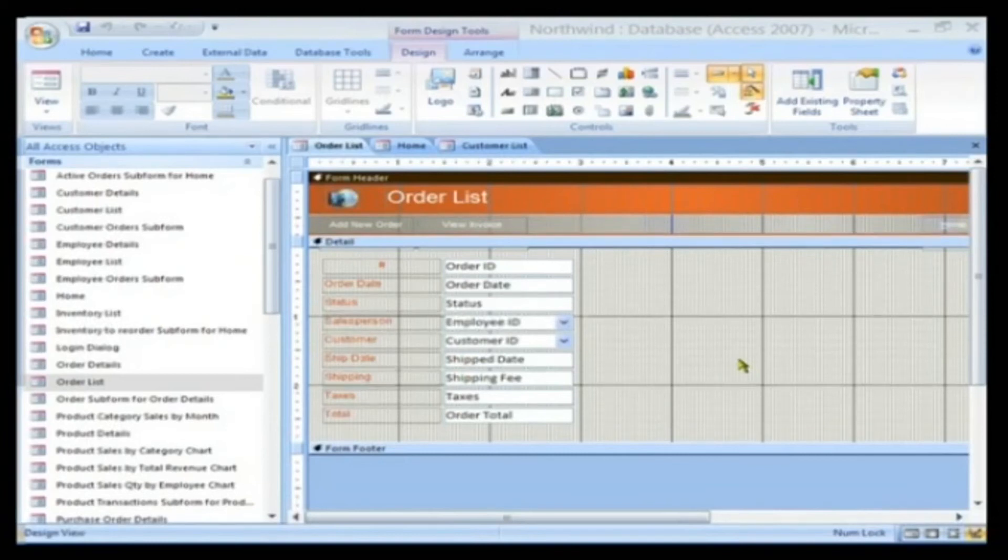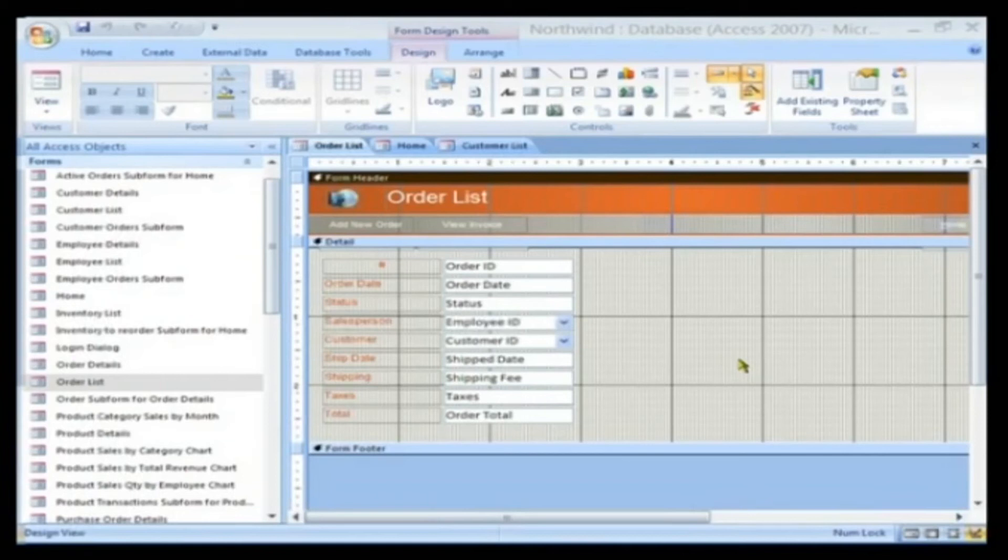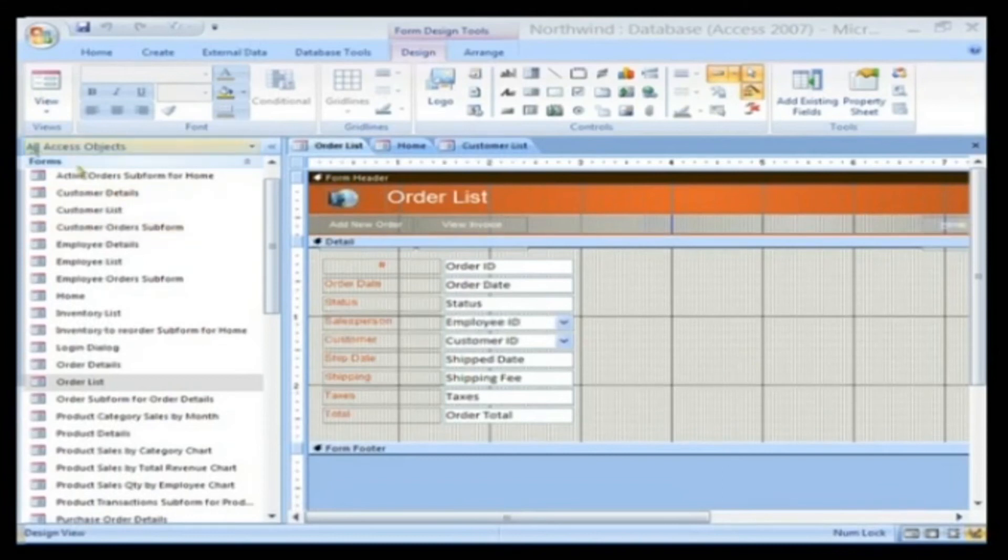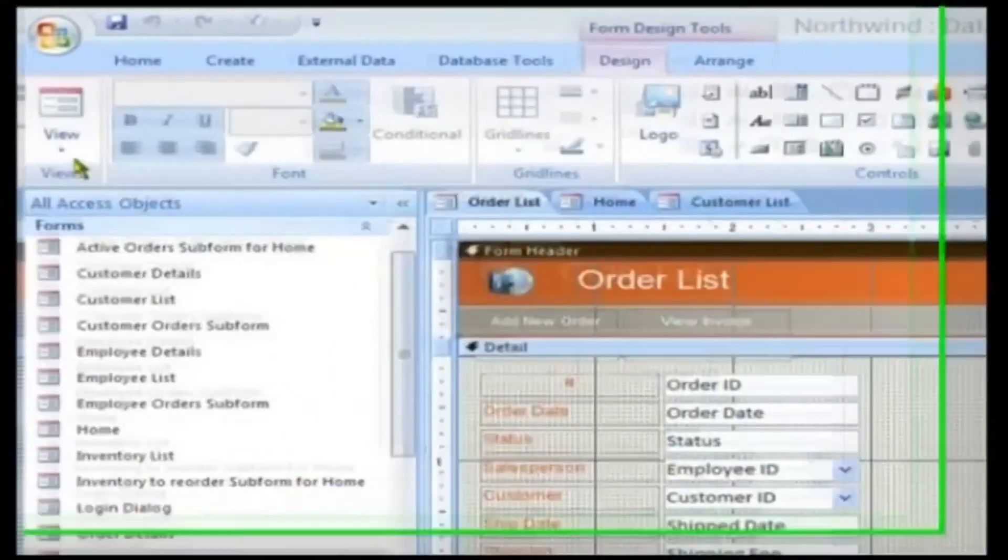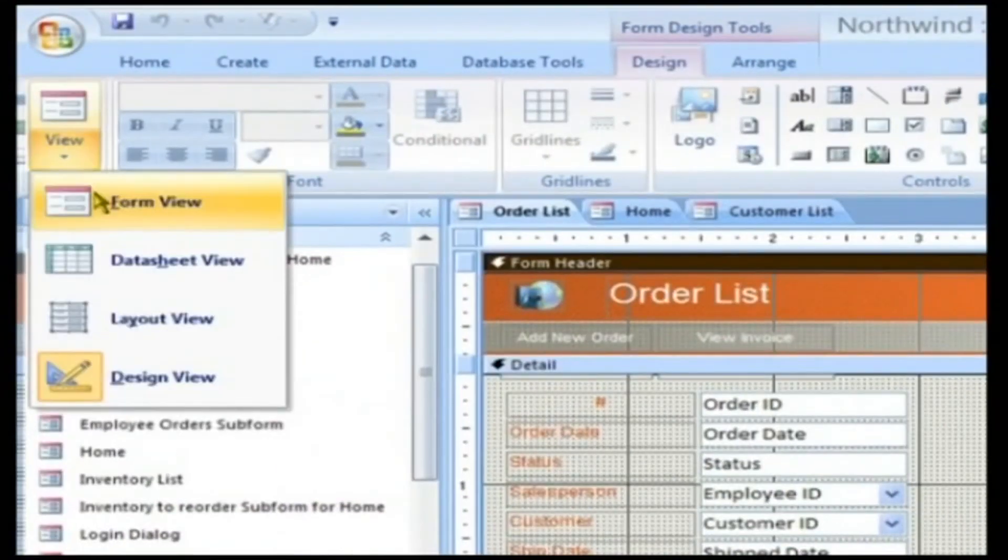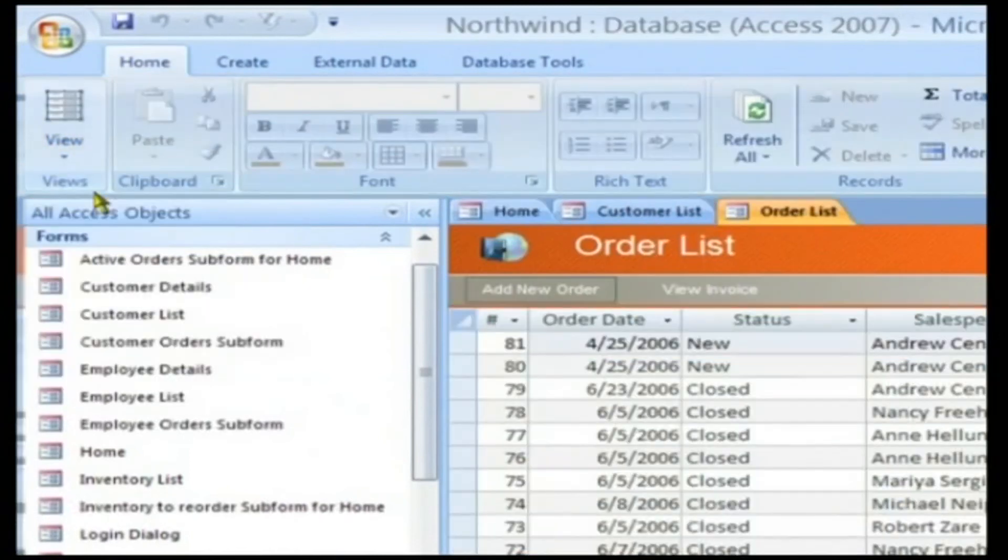Continuous Forms. Such forms are the ones that display continuous data one after the other in the manner of a data sheet. On screen you are viewing one such form, the Order List Form.